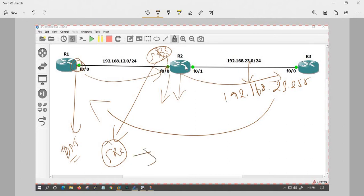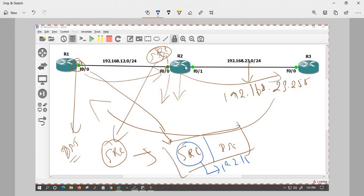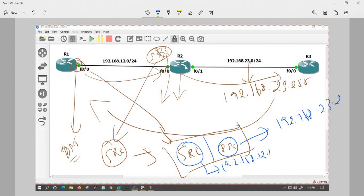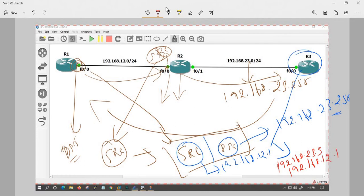This behavior can be changed for IP broadcast. You can ping specifying source and destination. The source IP in this case is 192.168.12.1 and the destination is 192.168.23.255. You will receive a response packet where the source is 192.168.23.3 and the destination is 192.168.12.1.